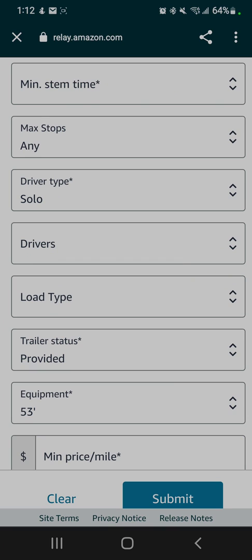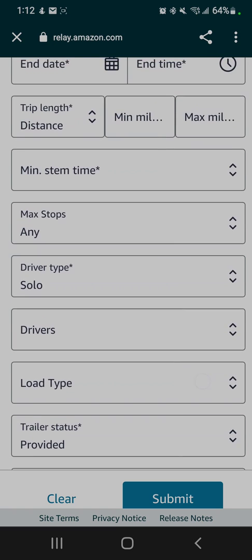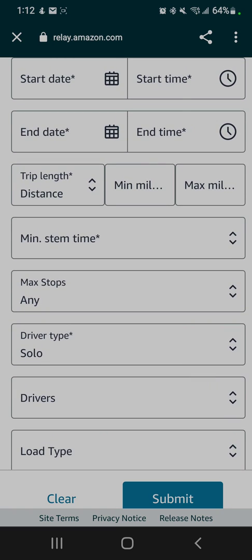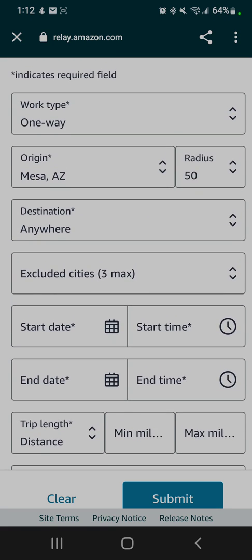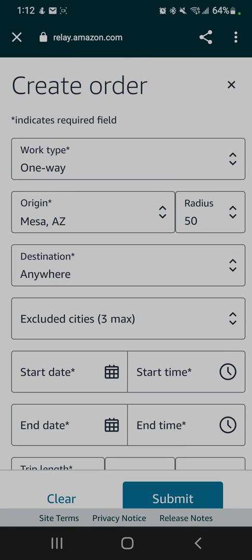...definitely don't overlap your availability. Don't double search, like a one-way trip and a round trip or something like that, because if they have loads that match, they're going to put two loads on you, and then you won't be able to do them both at the same time. But yeah, for the most part, that's what the Amazon Relay load board looks like.